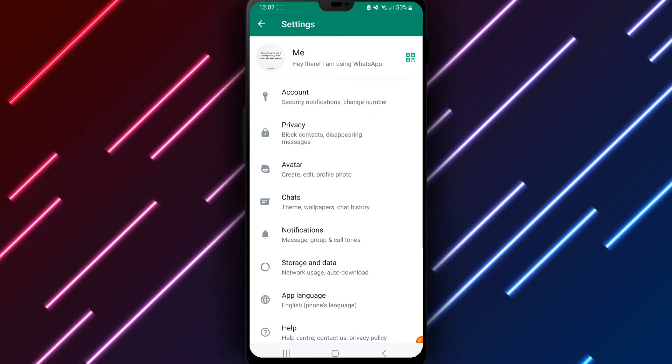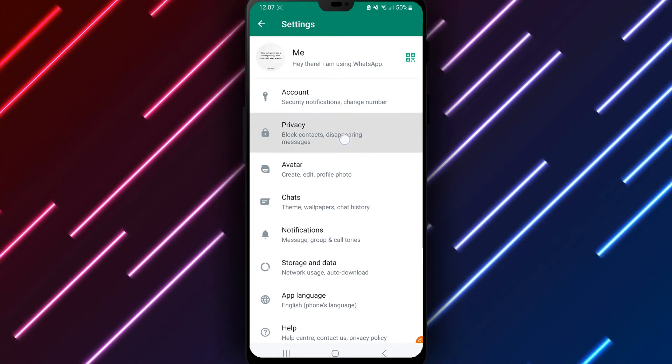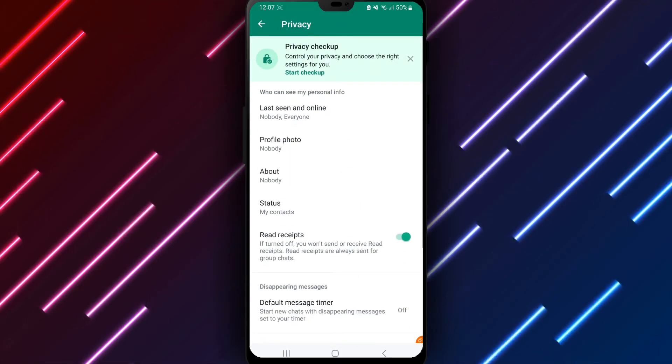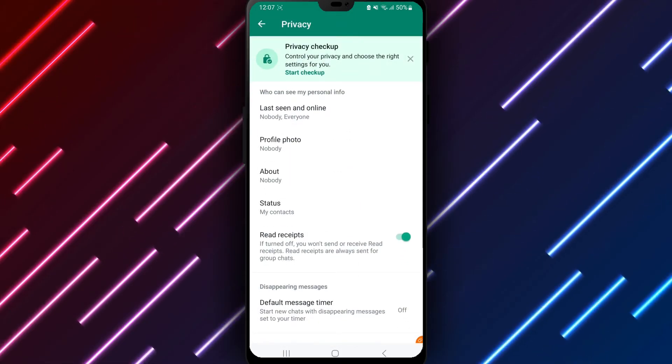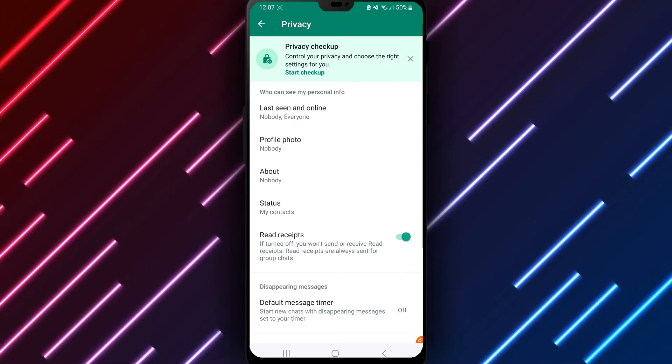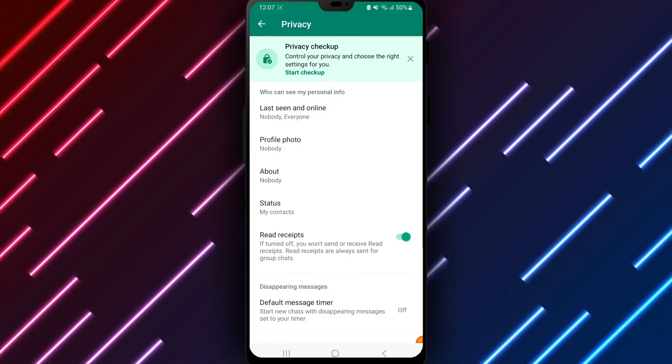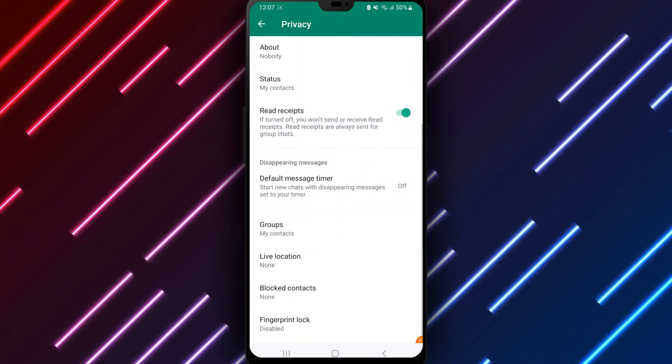Underneath, choose privacy to adjust notification settings and block contacts. The privacy page contains controls for managing WhatsApp privacy. Tap delete messages to edit message expiration times.